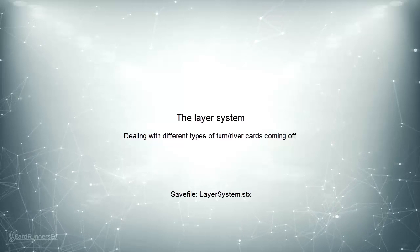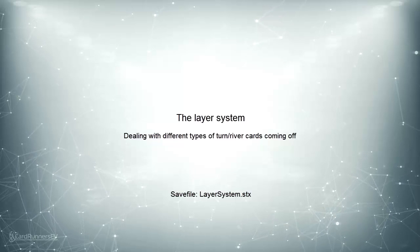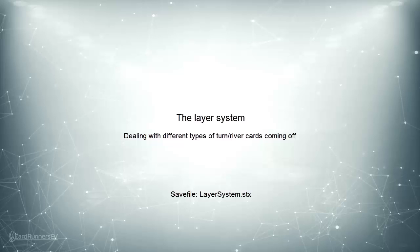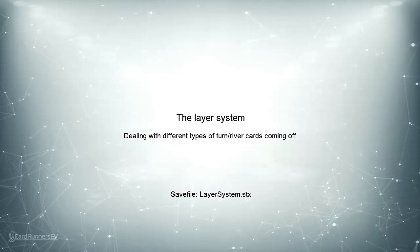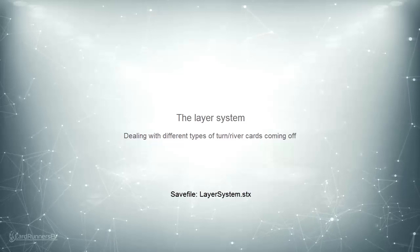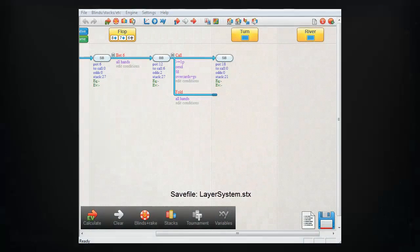In some trees, the nature of the board will be substantially changed depending on what type of card comes off next. For example,